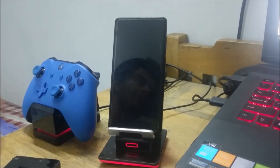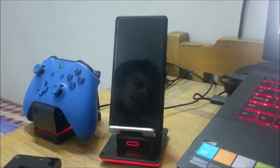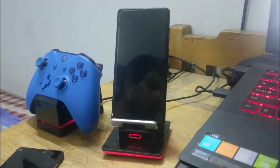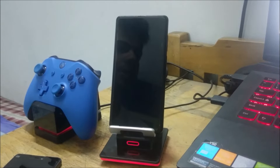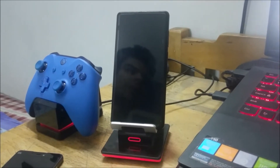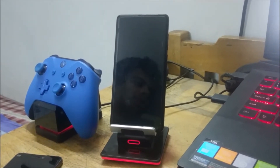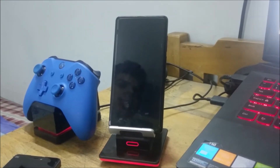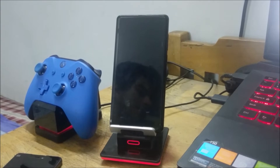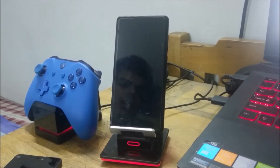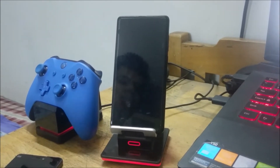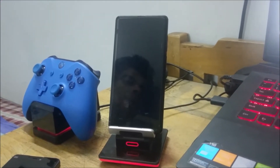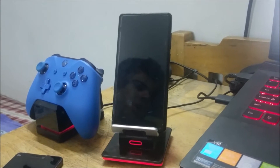Newer Xiaomi devices like the Mi Mix 2, Mi 6, Mi 8, and Mi Mix 2s require a newer method of unlocking the bootloader. Earlier, Xiaomi required you to fill in a long form online and justify why you wanted to unlock your bootloader, and sometimes they wouldn't give you permission or it would take three to four days. Now there's none of that — Xiaomi has simplified the process and you can simply download a tool known as Mi Flash Unlock.